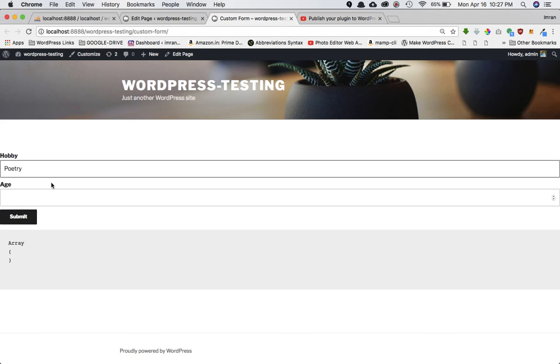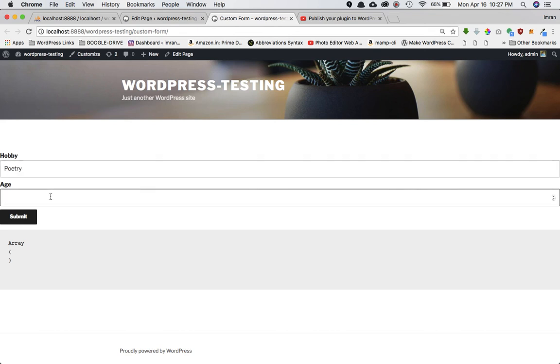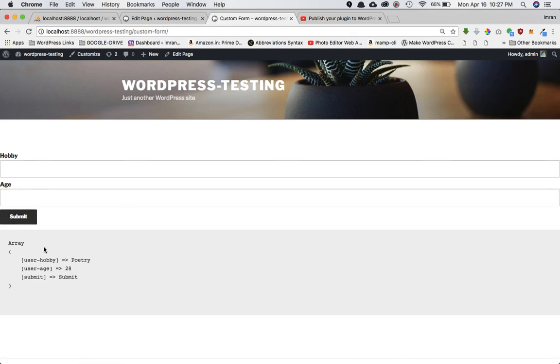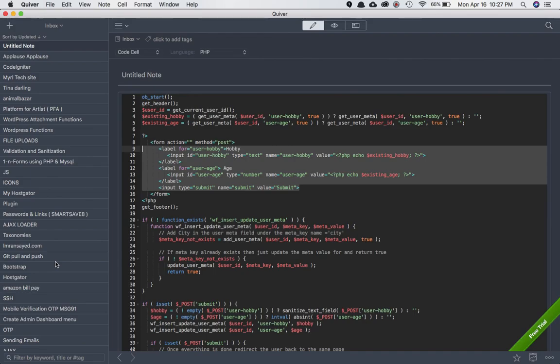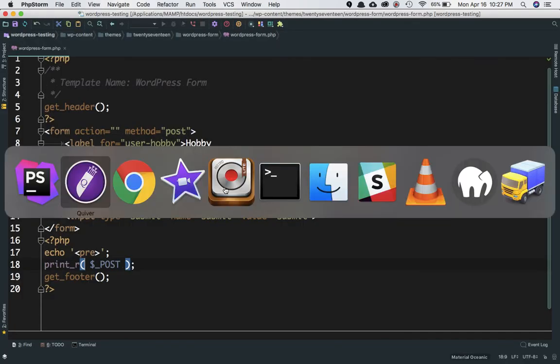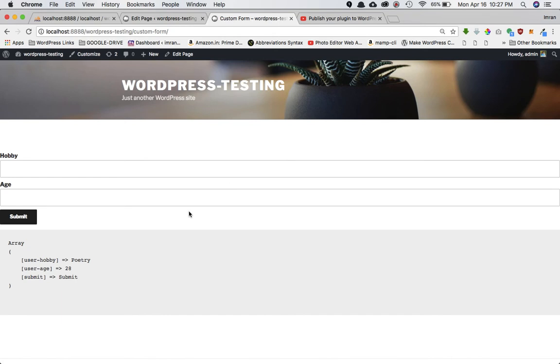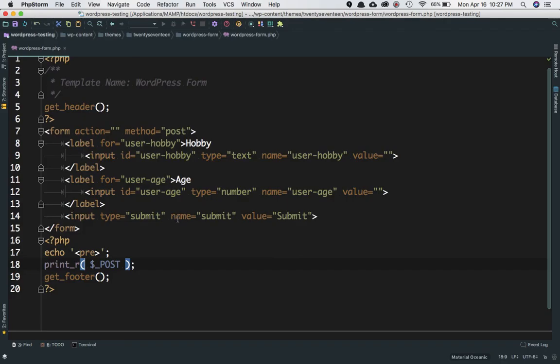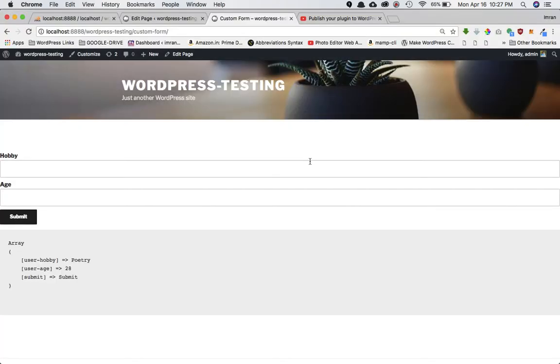Let's save something. My hobby is probably poetry and age 28. Submit it, and sure enough, you can see that in the 'user-hobby'—which is basically the input name—$_POST['user-hobby'] will give you this value.